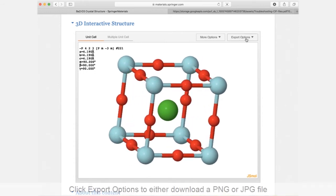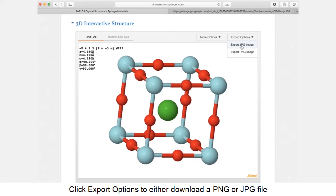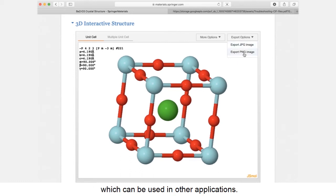Click export options to either download a PNG or JPG file, which can be used in other applications.